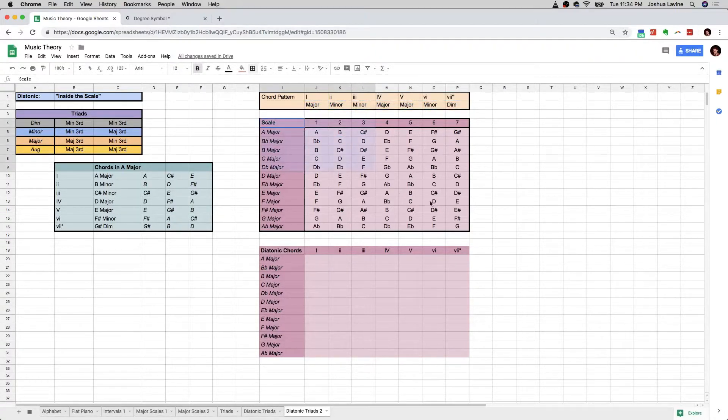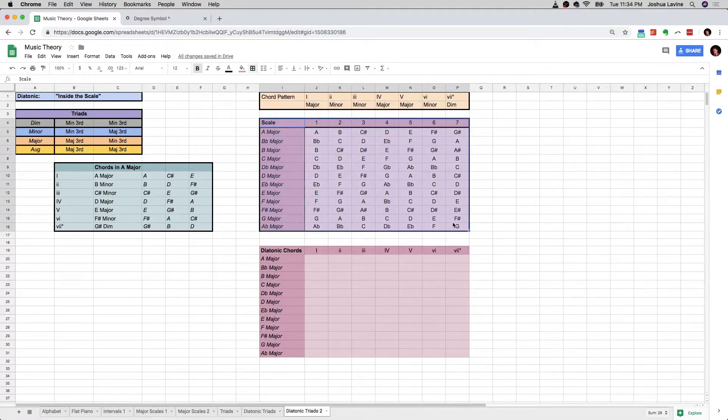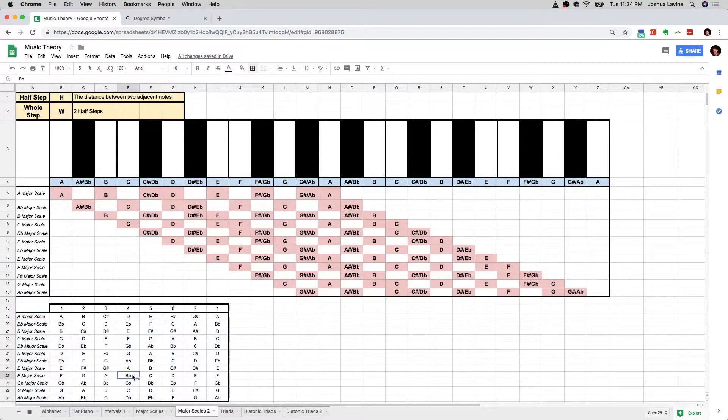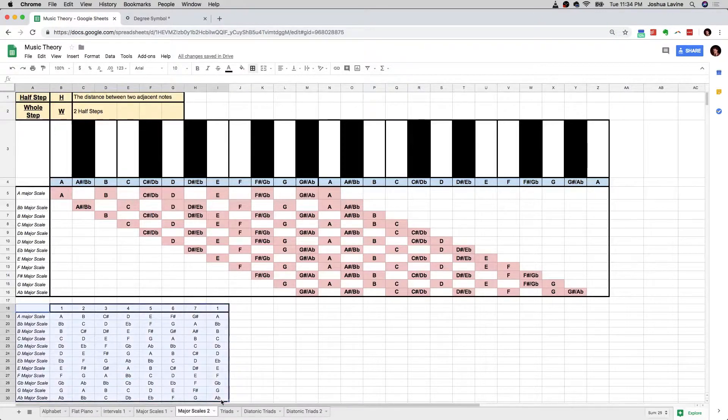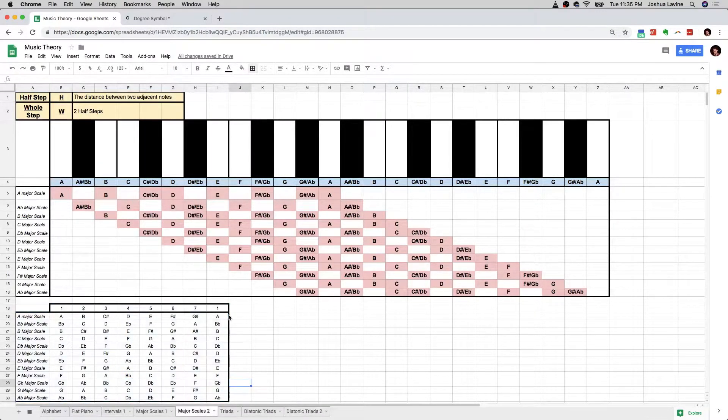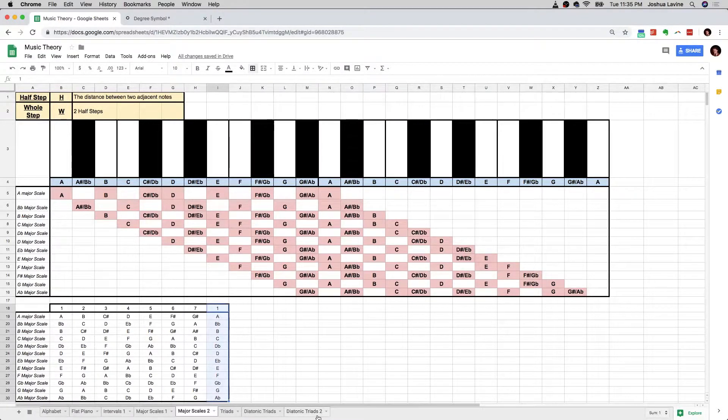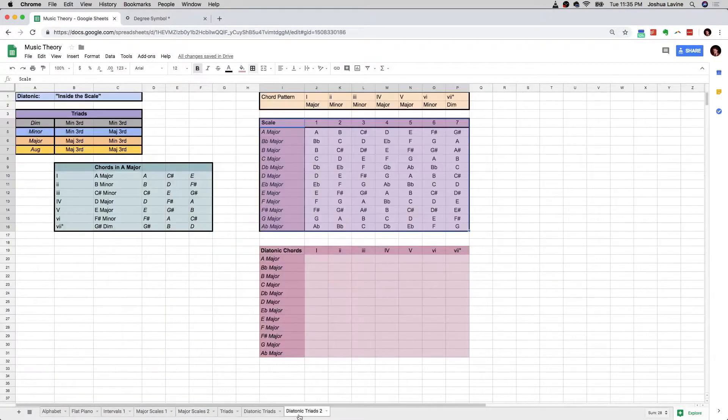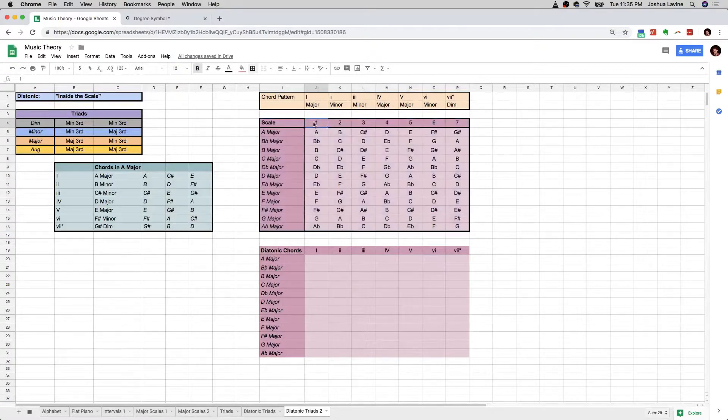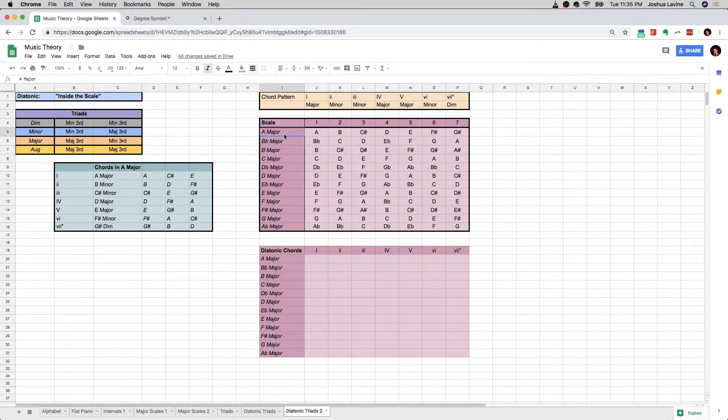And then this right here, this scale chart, I just took it from when we created it over here in our major scales video, and I chopped off the repetition of the 1 on the end. So over here, all we have is the scale degrees 1 through 7 for each of the 12 major scales.